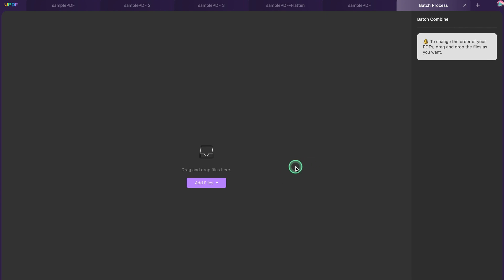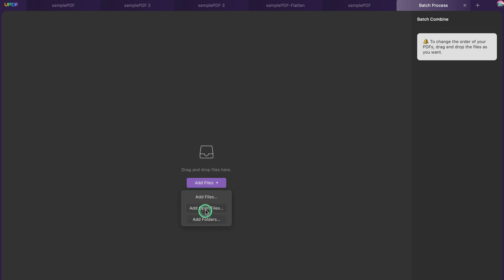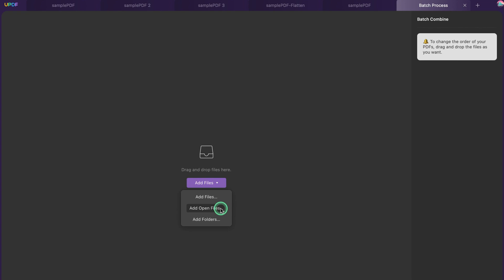Step 2. As you proceed next, you will have to import all the PDF documents that you want to combine. Use the add files button to browse the files. On clicking this button, you could observe three different options. Using the add files option, you could add one or more files from the browsing location. On using the add open files option, you can add all PDF files currently opened on UPDF. If there is an entire folder to import, use the add folders option from the menu.